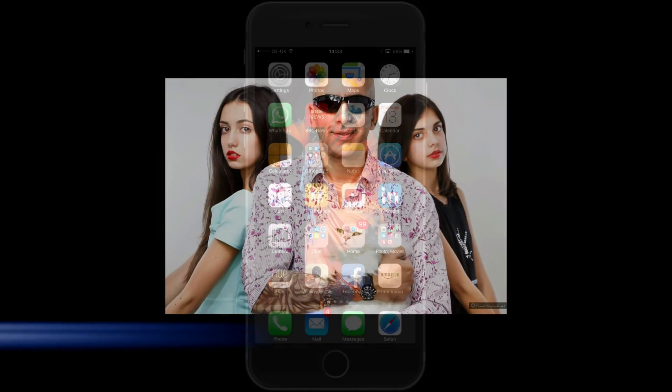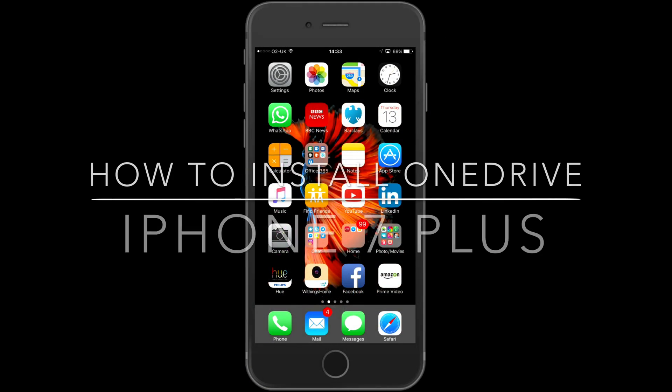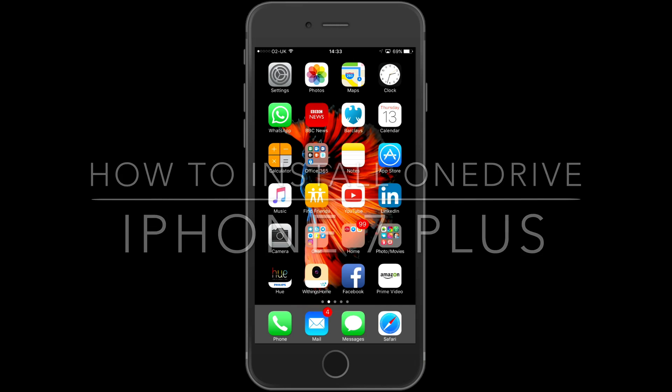Hi guys, today I'm just going to give you a quick demo of installing OneDrive on my iPhone 7.